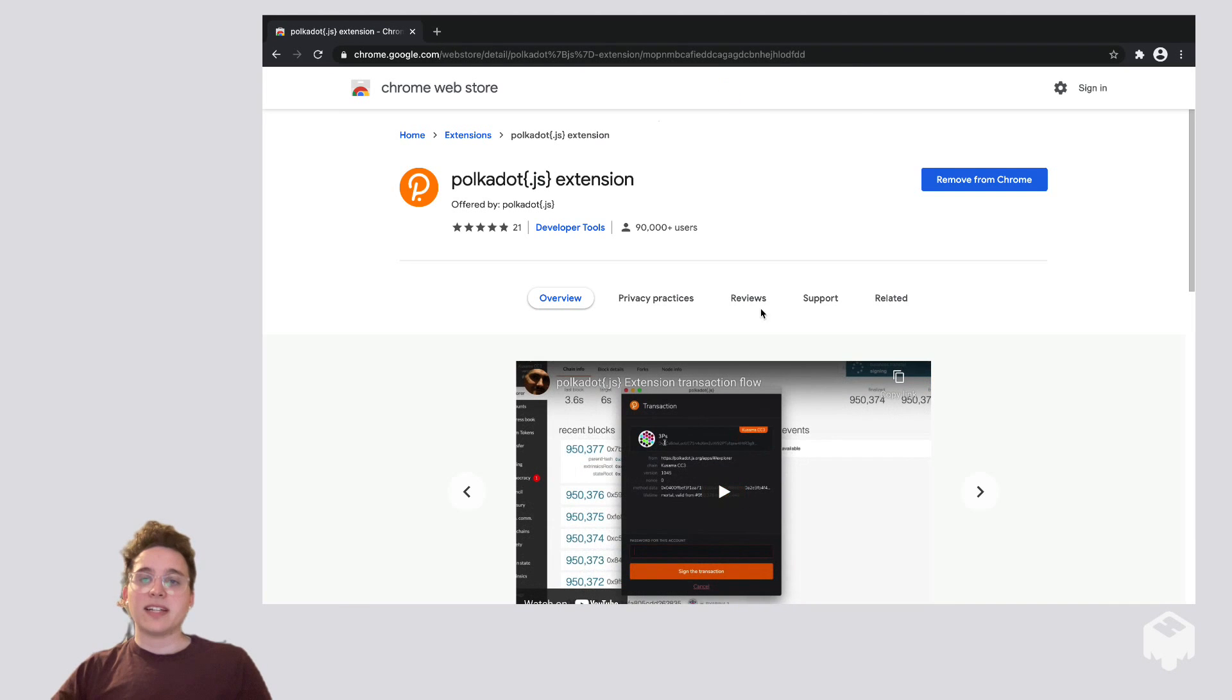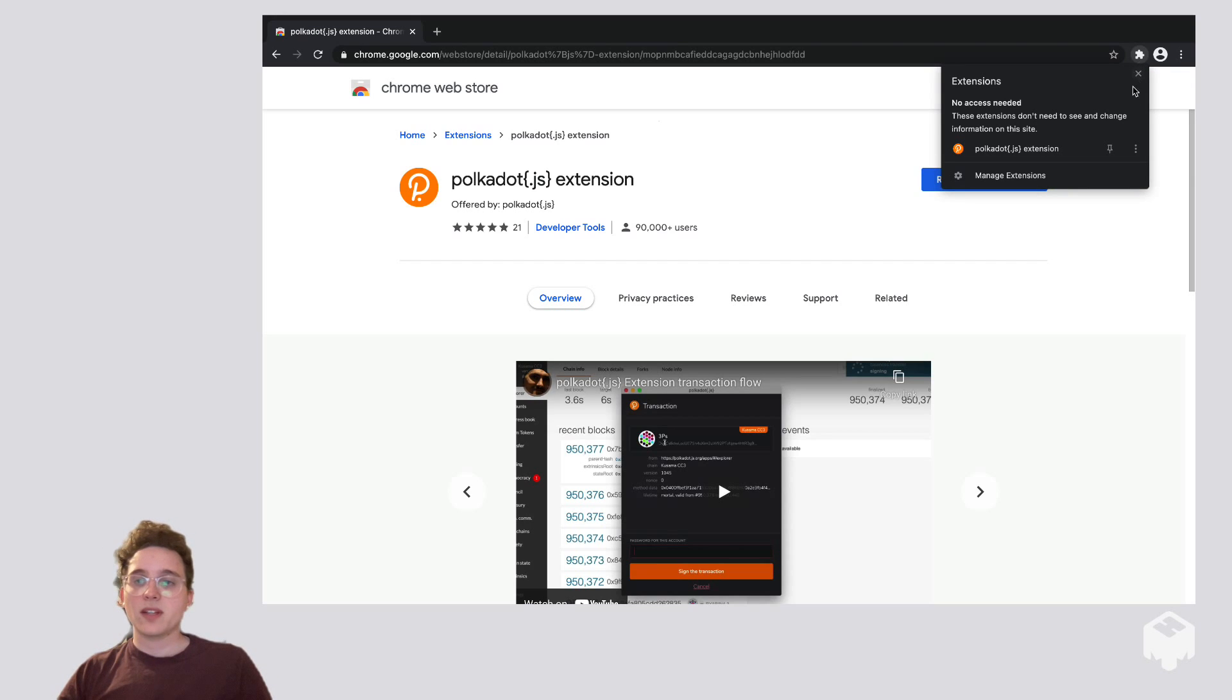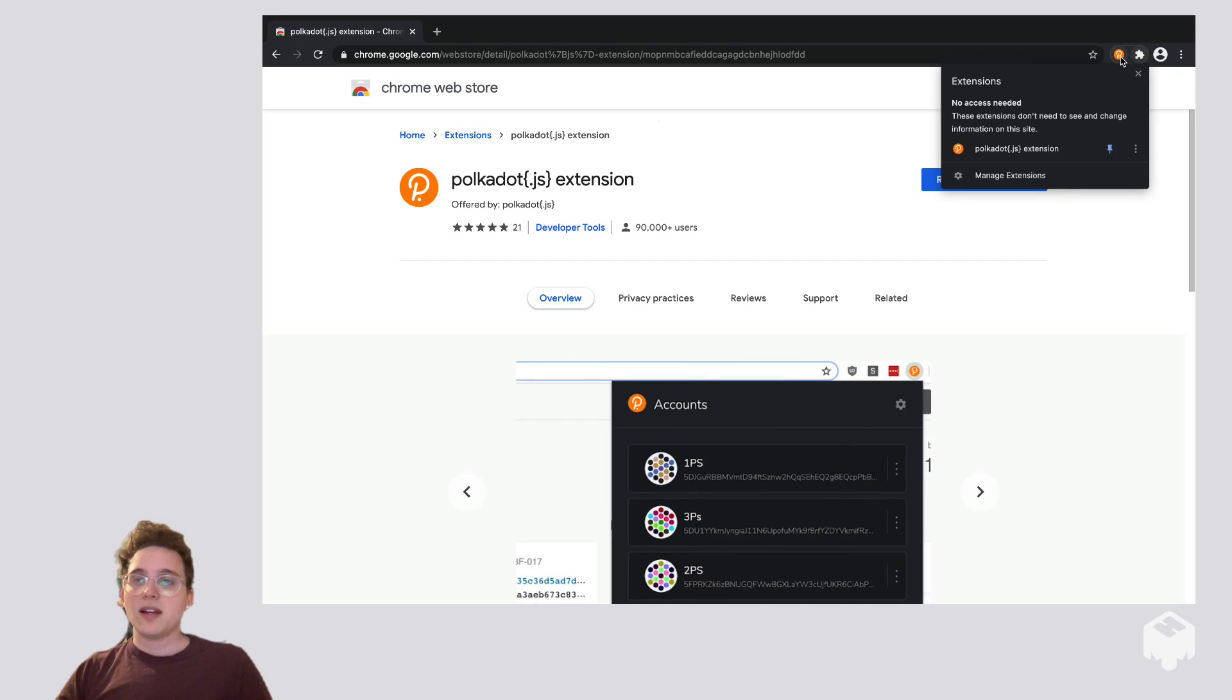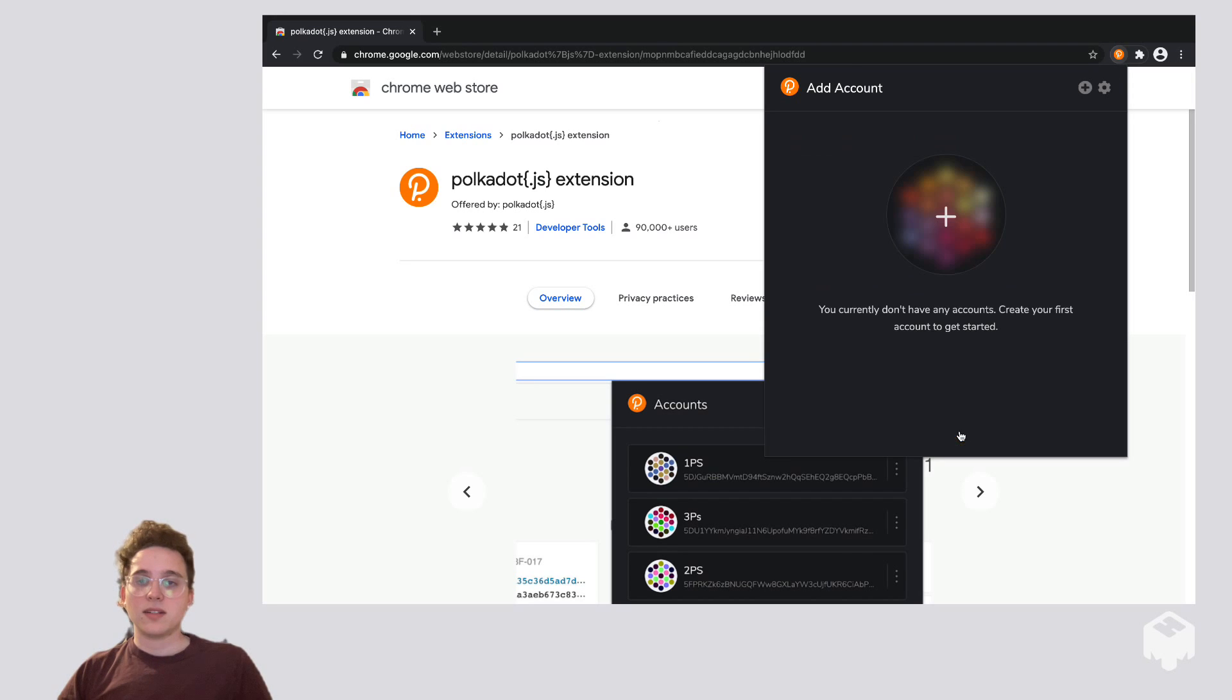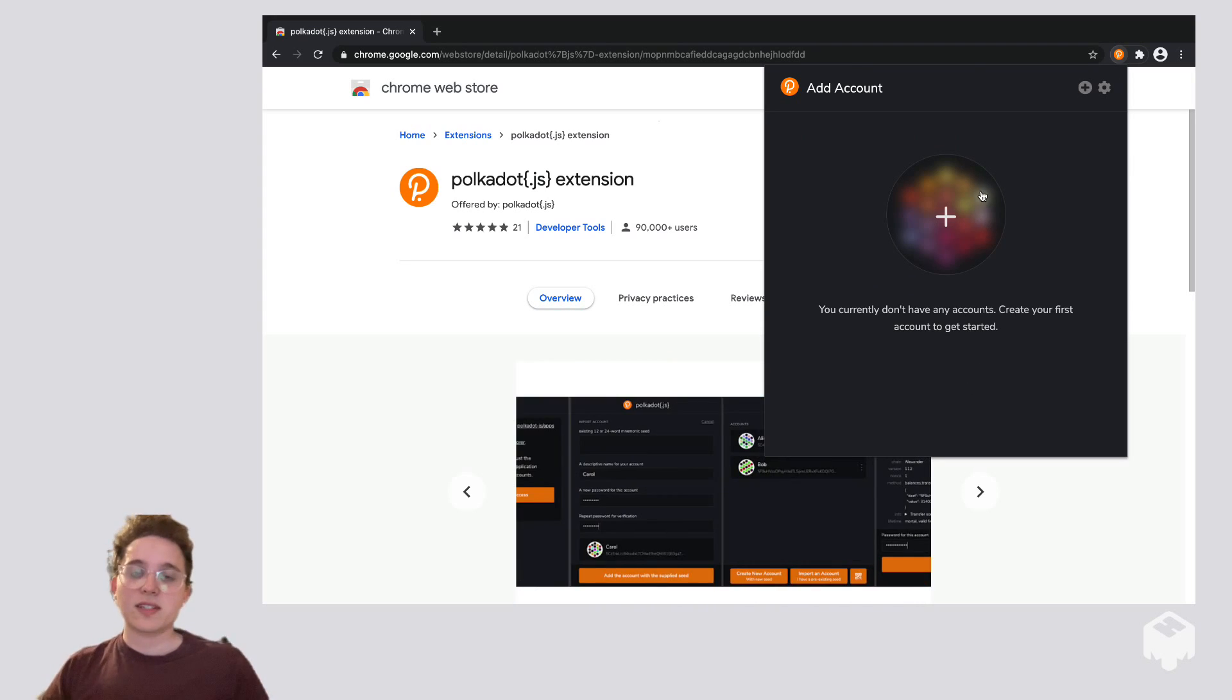So I already have it, so I'm going to head over to this puzzle piece in the top right corner, click pin, and now I'm going to open it up. I understand. And now we're going to see this screen.